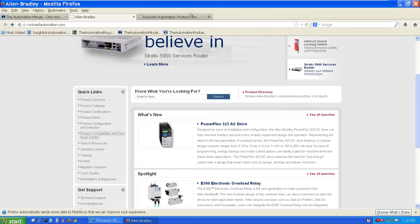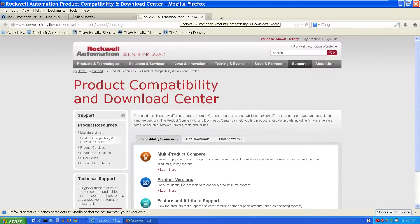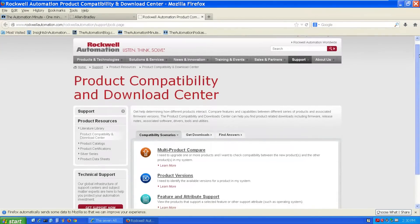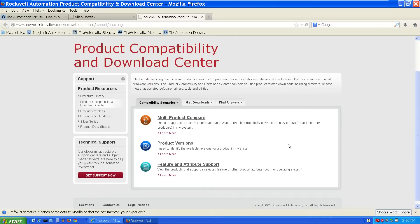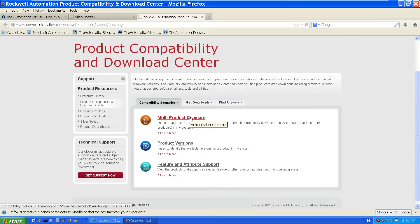When you click that, a new window or tab will open, and you'll be brought to the Product Compatibility and Download Center. From there, we'll scroll down a little bit, and under the Compatibility Scenarios tab, we will choose Multiproduct Compare.